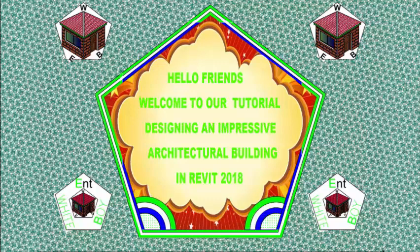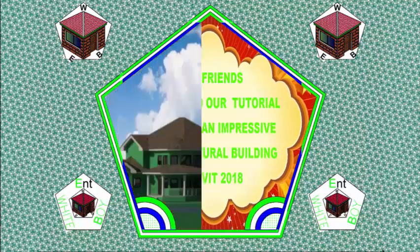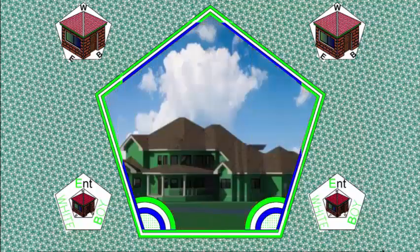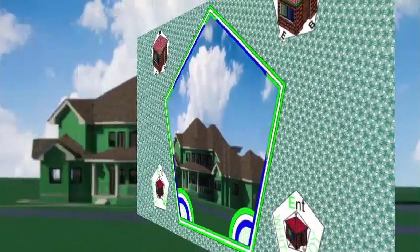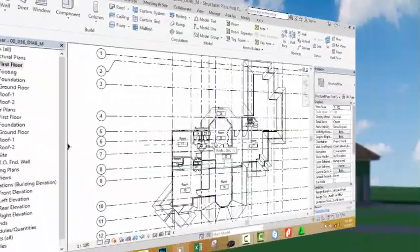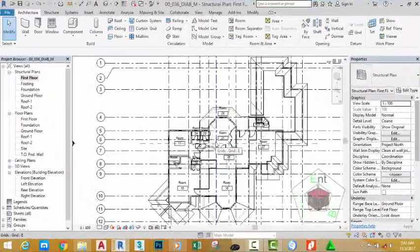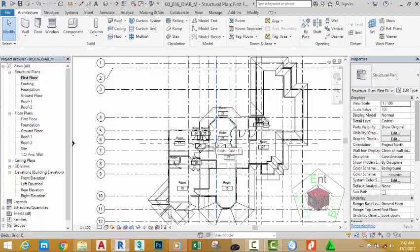Hello friends, welcome back to our tutorial designing an impressive architectural building on Revit 2018 metric. If you have been following along, go and open the file 00_036_DIAB_M where you saved it.